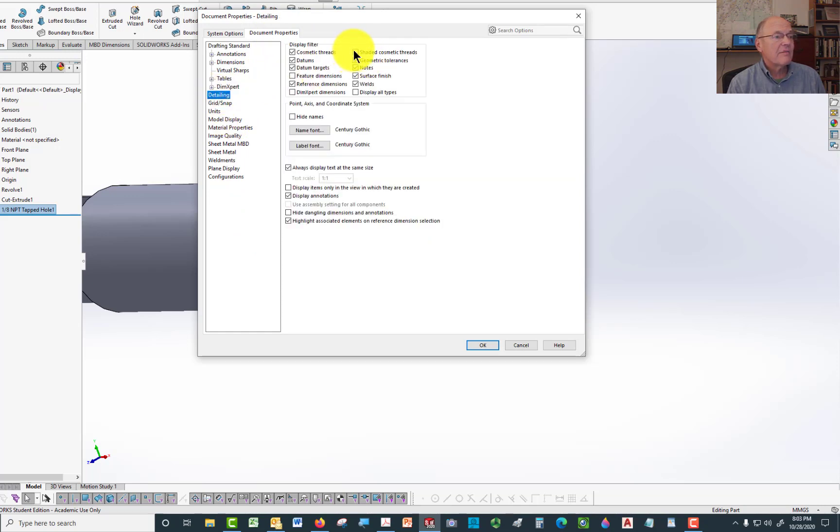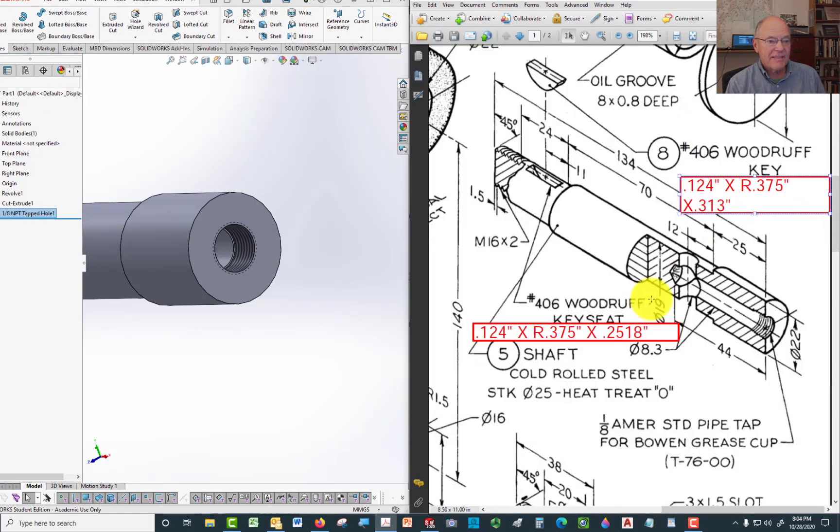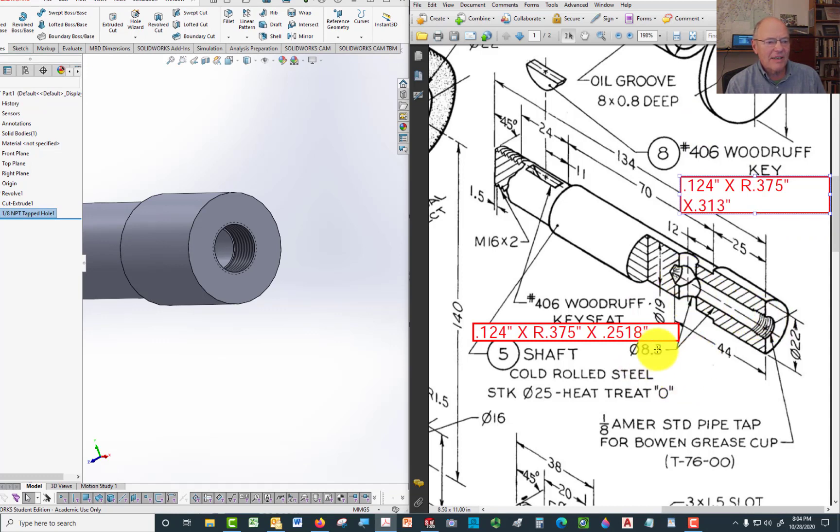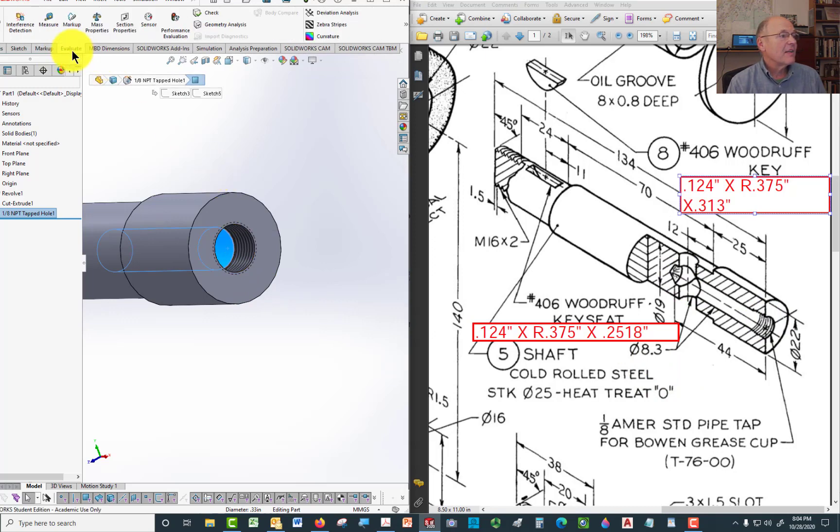document properties, detailing. So you want to have a shaded cosmetic thread. Come back out. And it looks like that. Now let's check and see if I'm right that all we needed to do was take the pilot hole all the way down. It says 8.3. So I'm going to take a look at that. We'll go to evaluate.